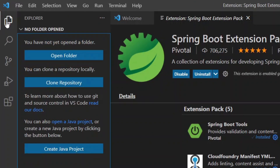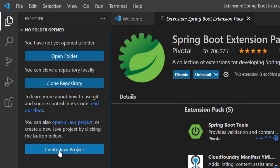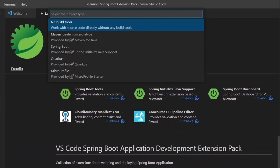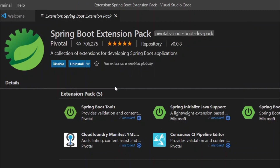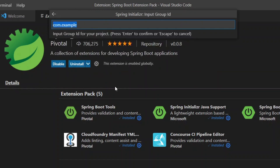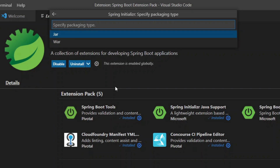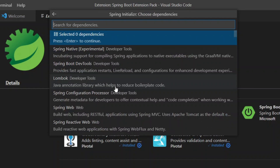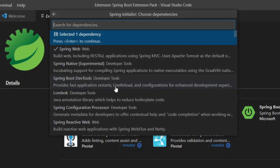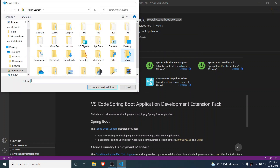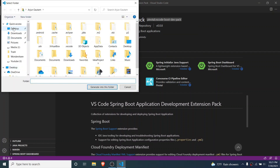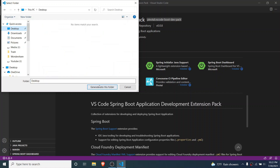In the Explorer you will see the option to create a Java project. Click on 'Create Java Project', choose Spring Boot, and select Maven project. Choose the snapshot version, set the language to Java, and give a group ID — I'll call it 'origincodes'. Give an artifact ID — I'll call it 'hello'. Select JAR, choose the Java version, add the 'Spring Web' dependency, and choose the directory where you want to save the project.